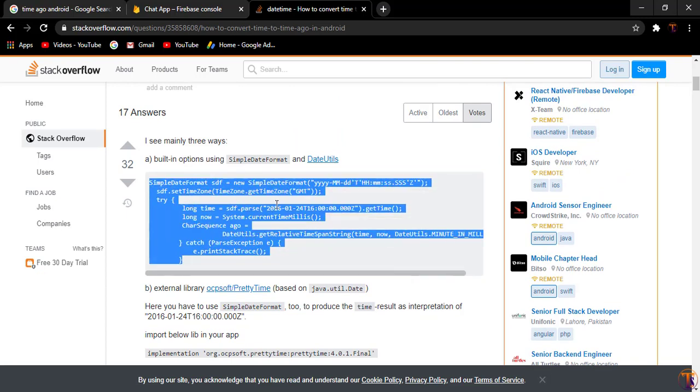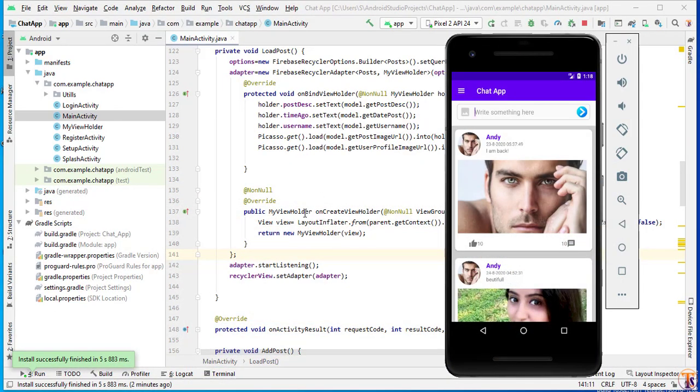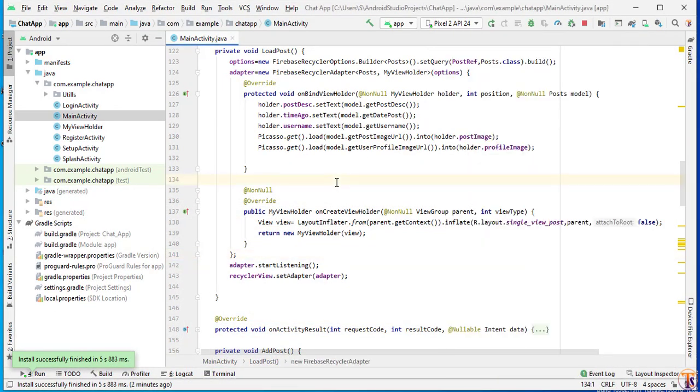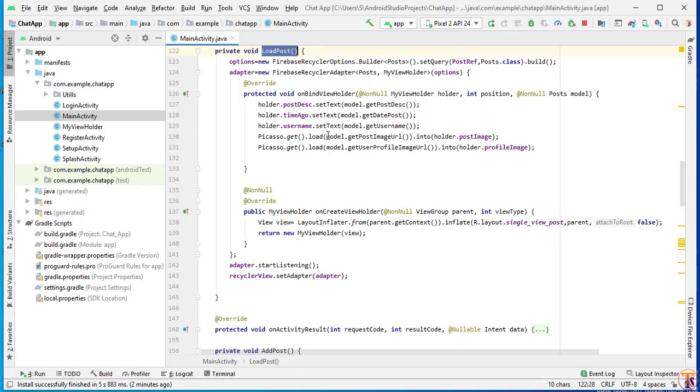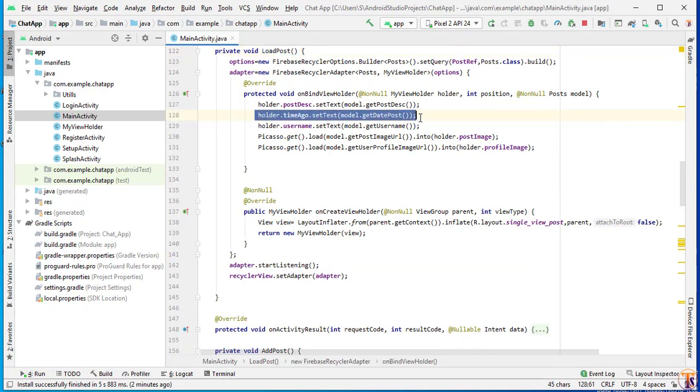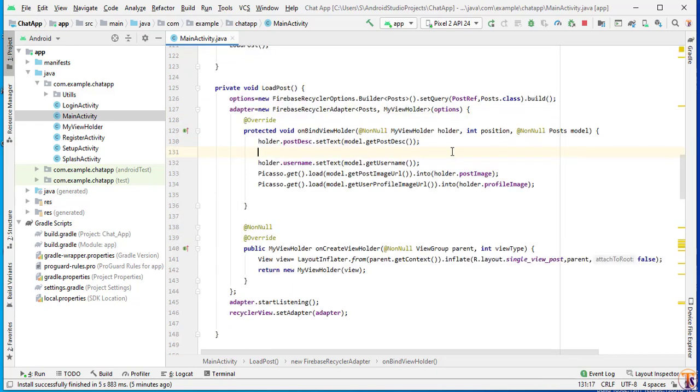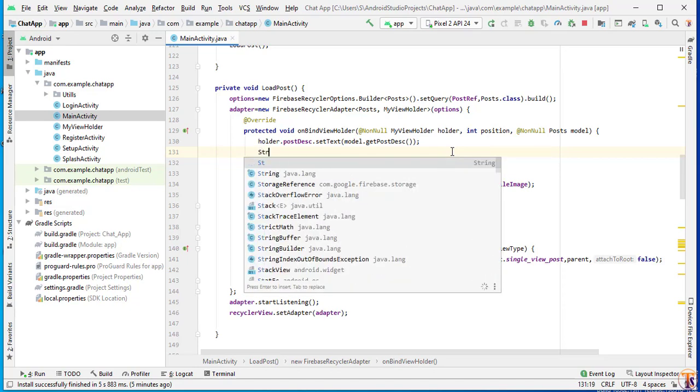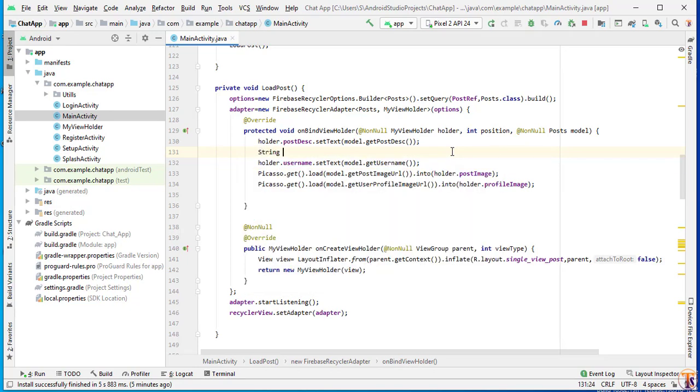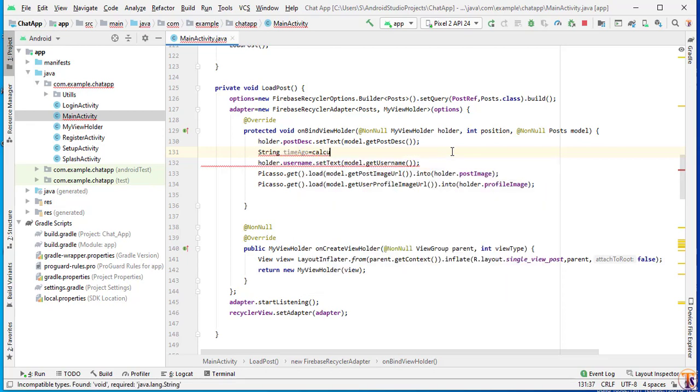I will copy the code and open our post where we have loaded the post. Here we have assigned the date and time to our text view. So we will remove this one. Here we will create calculate time ago method. First we will create variable string time ago.